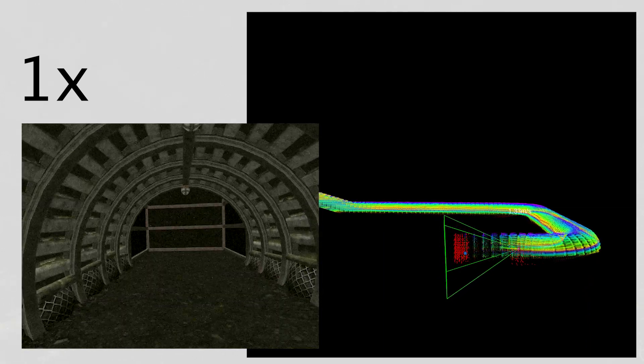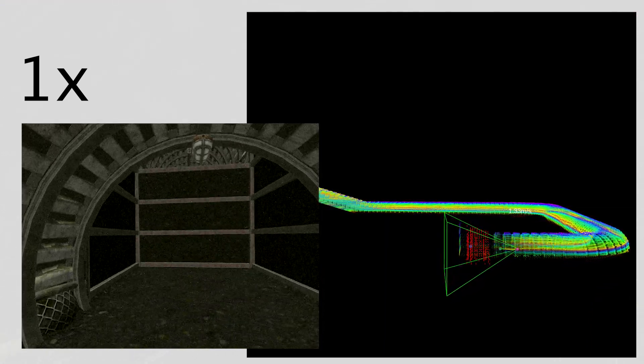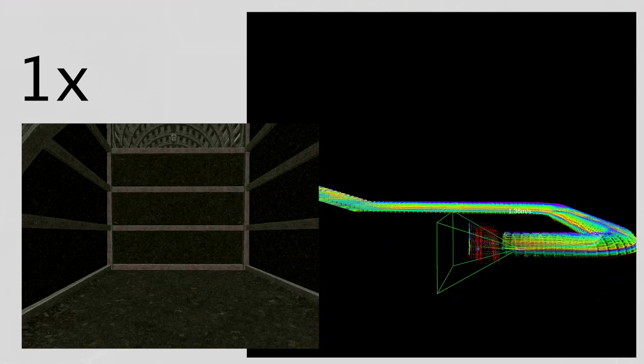Here, the agent encounters a vertical shaft. Dynas successfully finds a path upward and continues exploring.